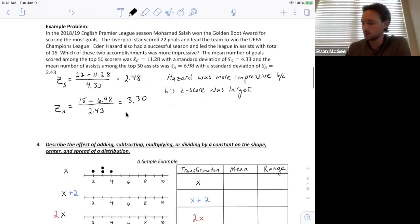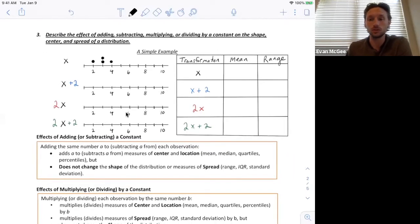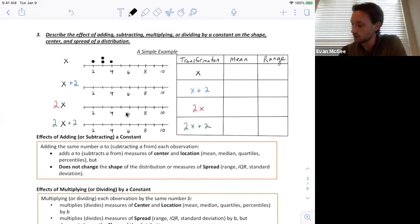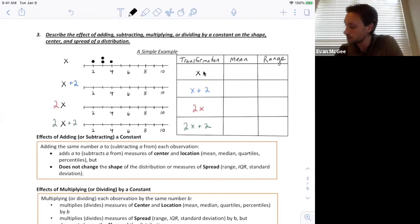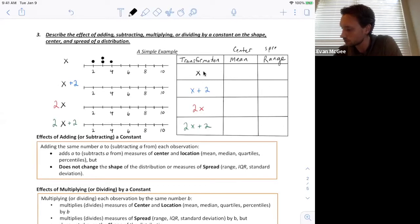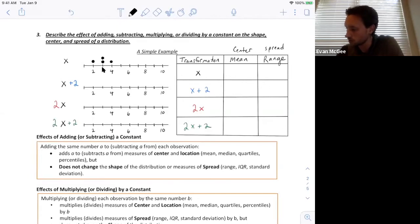The last objective is transforming a distribution. I'm going to start with a simple example. I'm going to add 2 to all of the observations in the distribution and see how the mean and the range change. Remember, the mean is a measure of center and range is a measure of spread. The mean of this distribution is 3 because it's the balancing point, and the range is 4 minus 2, so the range is 2.